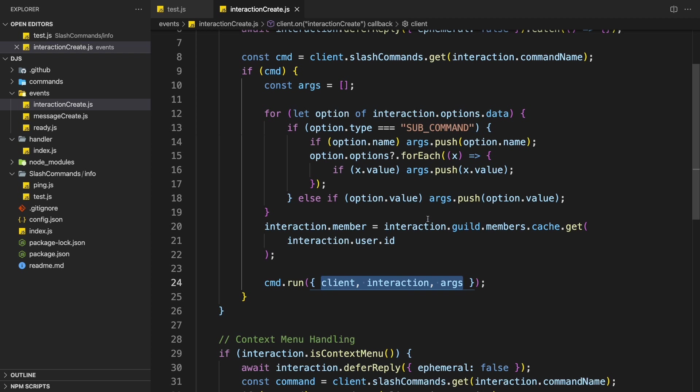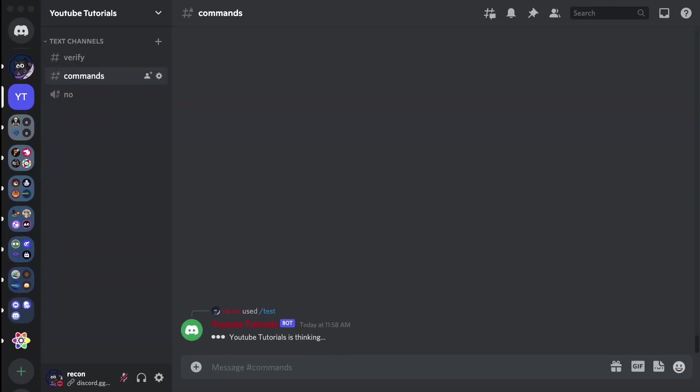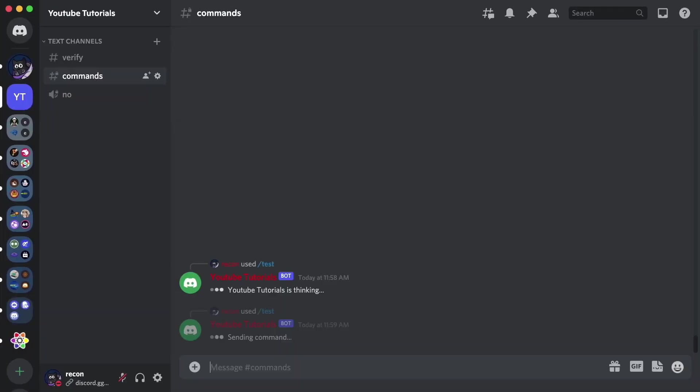Alright, so now if I test it again, it should work fine. Woohoo, now we get our response.